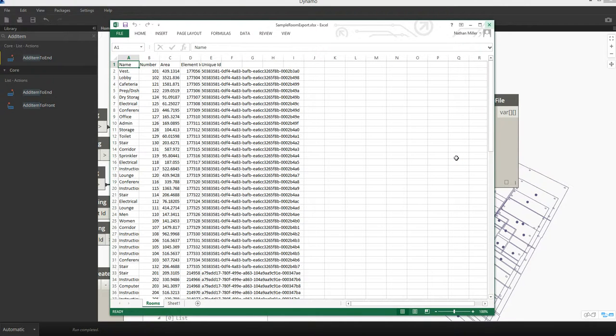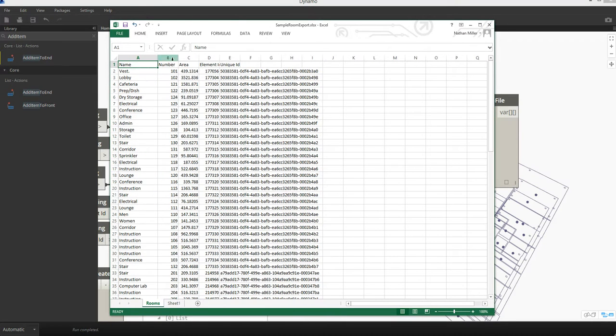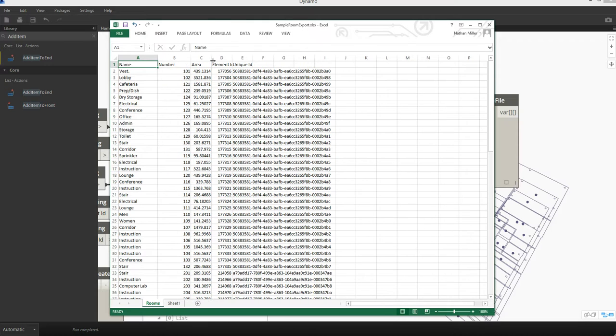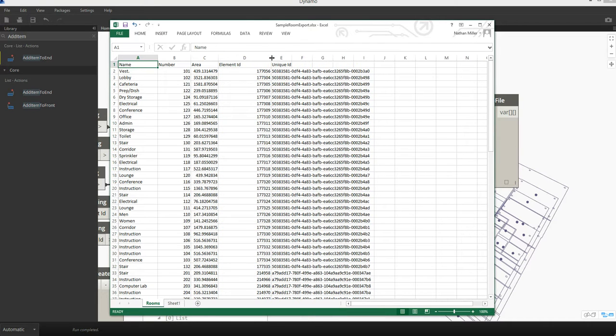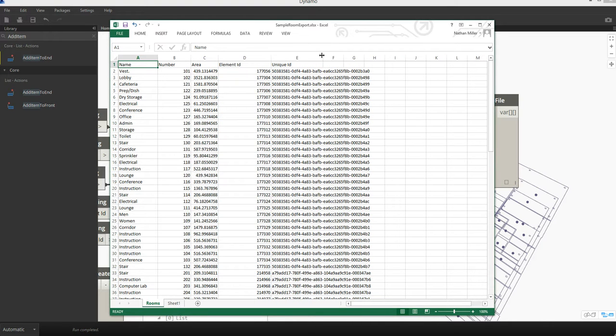And what this is going to do is fire up Excel and then write all of the records that we've specified to the Excel worksheet. You'll notice it automatically created the Excel workbook file, created the worksheet with the name rooms, and populated our table based on how we formatted it before we passed it into the Excel node.